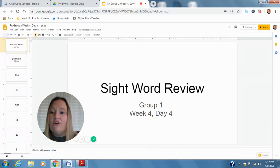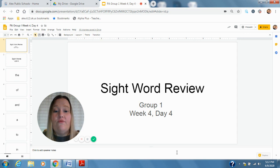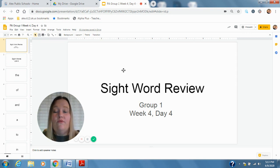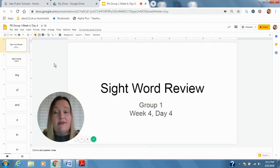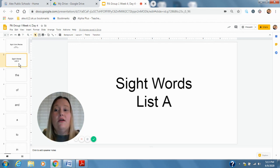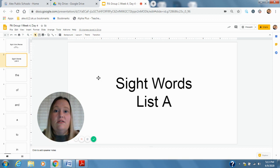Hi guys, welcome back for our last day this week. This is group one's week for day four phonemic awareness review. We're gonna start today with sight words, so we're gonna read some sight words together. These are our list A sight words, the first 50 that we're going through. See if you can try to say it before I say it.